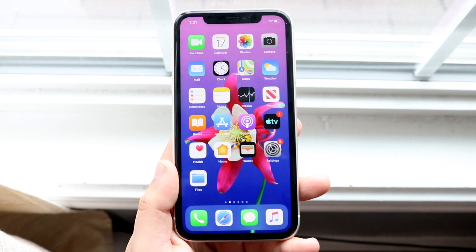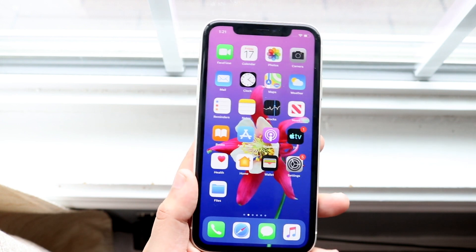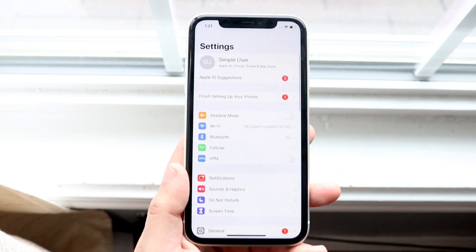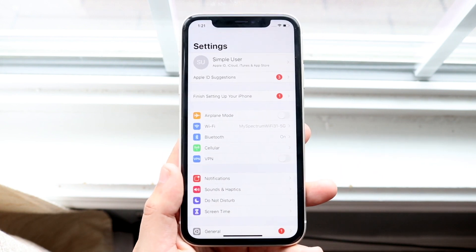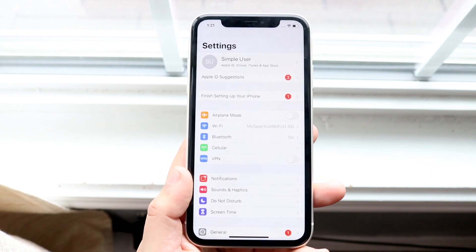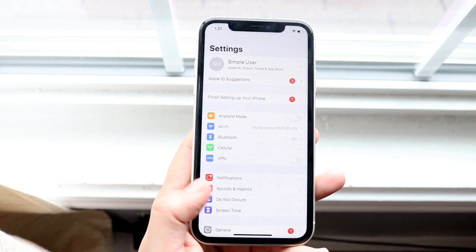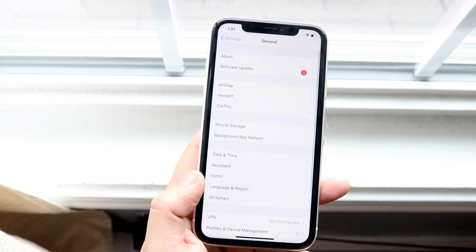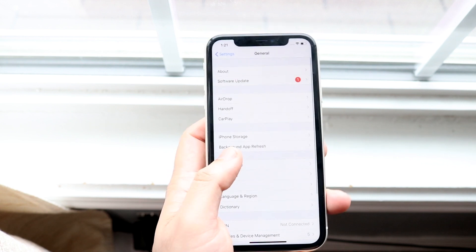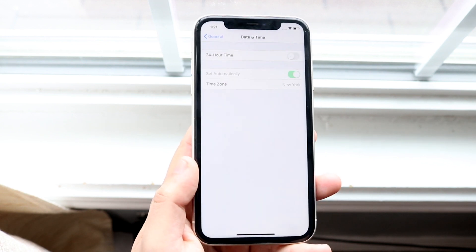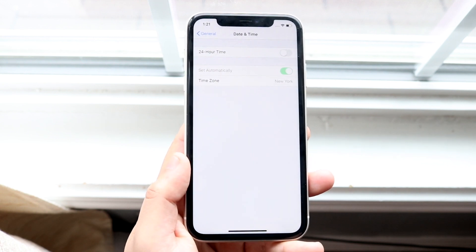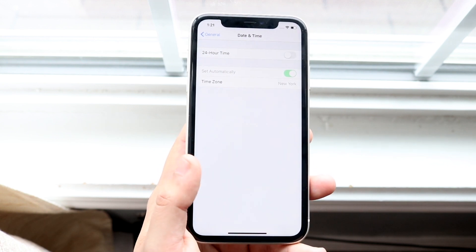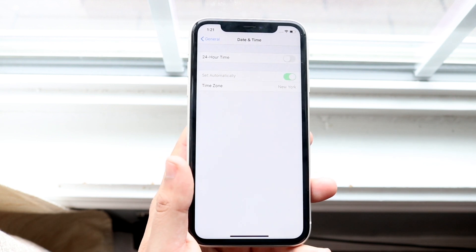Another fix you might not know about is reconfiguring your time zone in the Settings app. If you're not set to the right time zone, it can also cause issues. Go into Settings, scroll down to General, then tap Date & Time, and make sure you're set to the correct time zone and time settings.